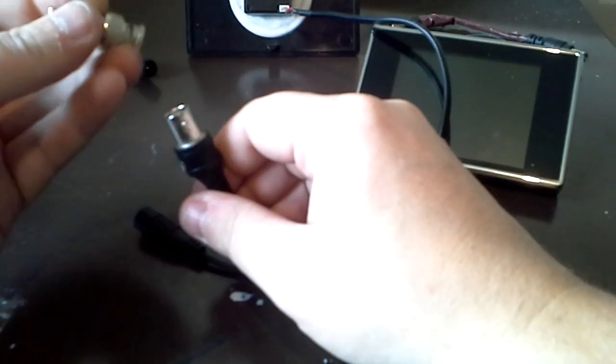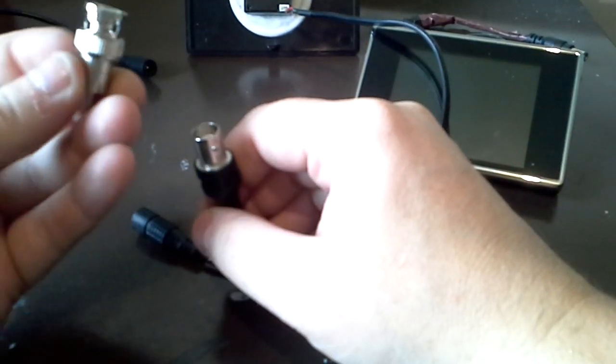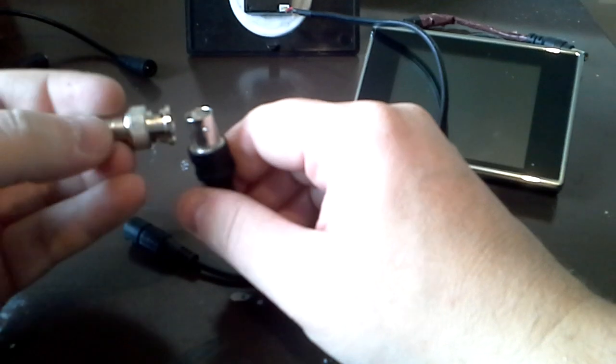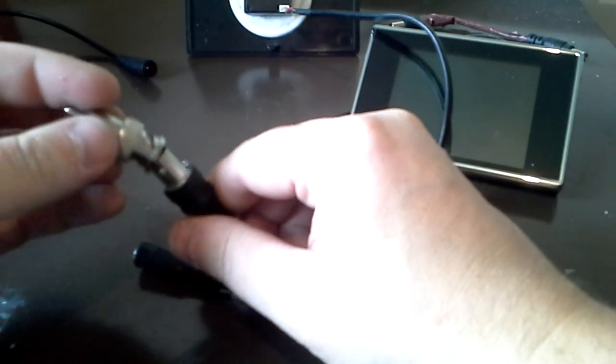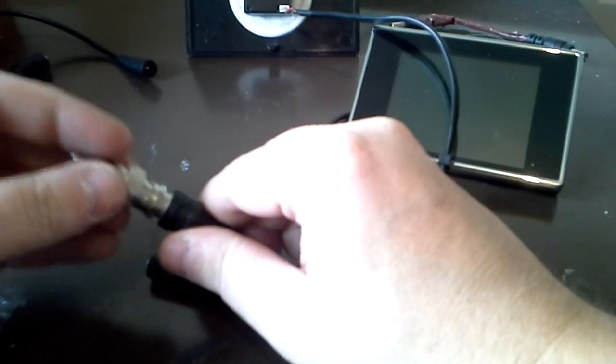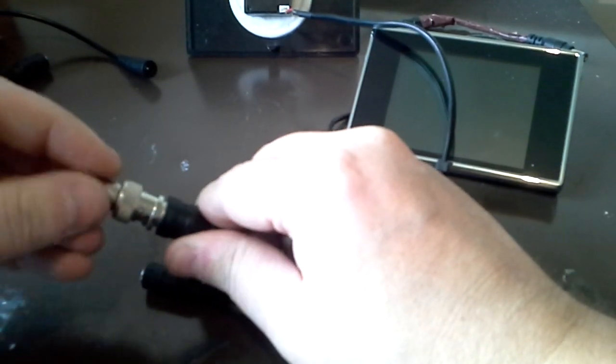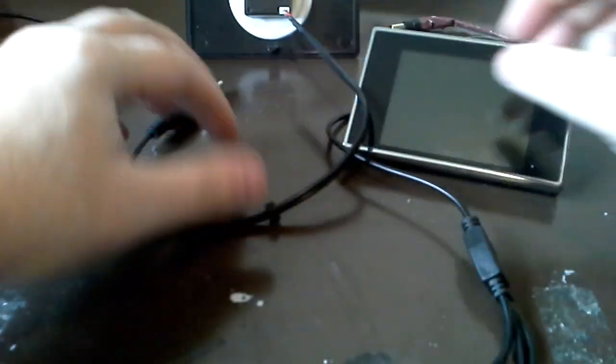Then just get a BNC to phono adapter so you can pop that in.